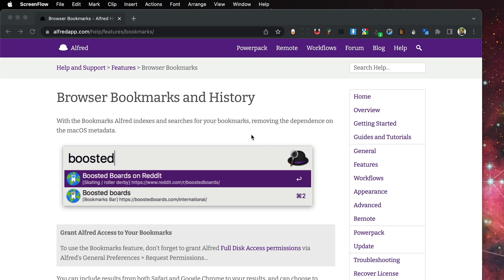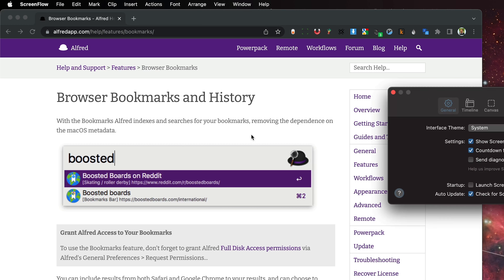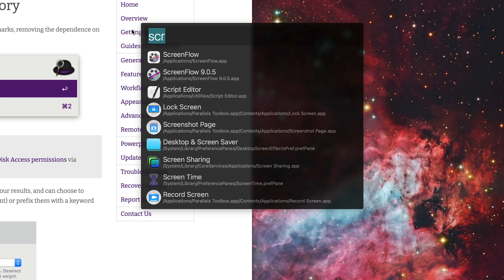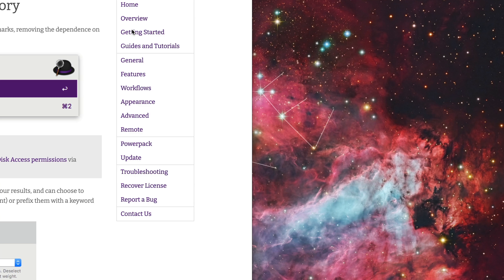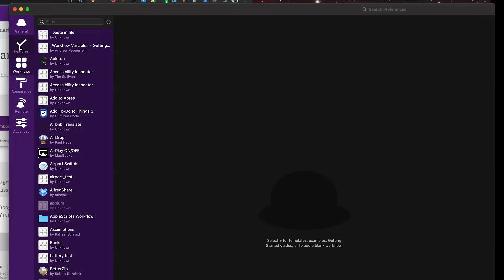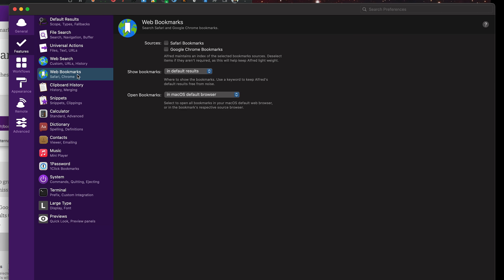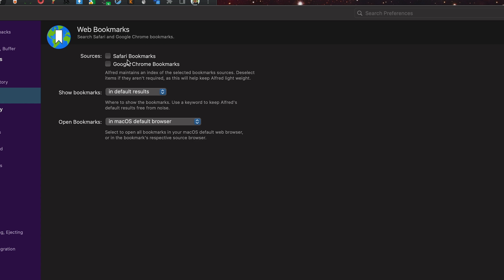So by default, Alfred has a bookmark search feature. I'll go ahead and show you where it is. Here's the help document about it. I'm going to go ahead and open up Alfred. My keyboard shortcut is command space, and I'll do command comma, and then I'll go to Features and Bookmarks. I'll go ahead and activate it.